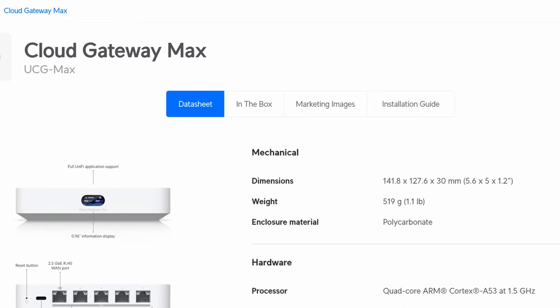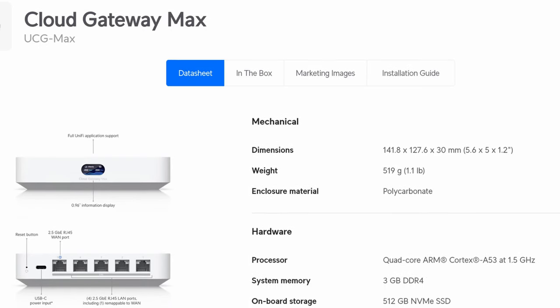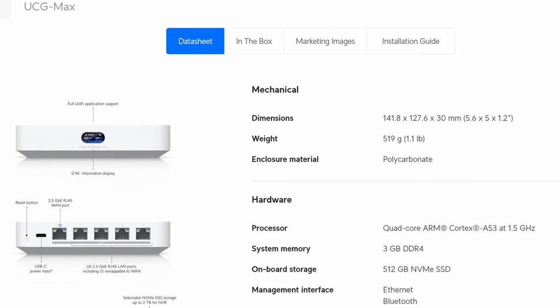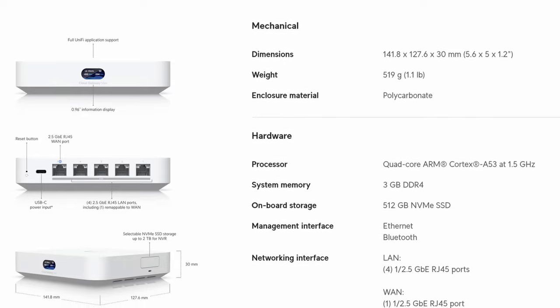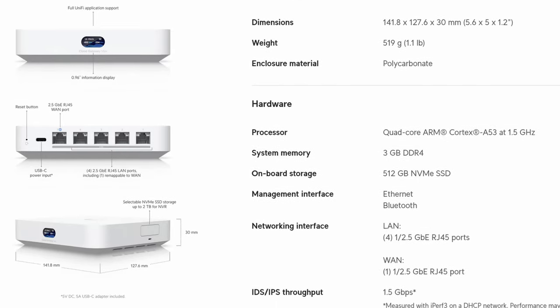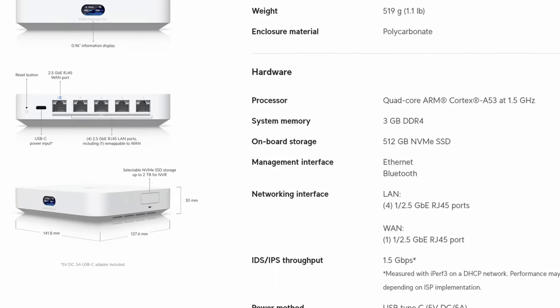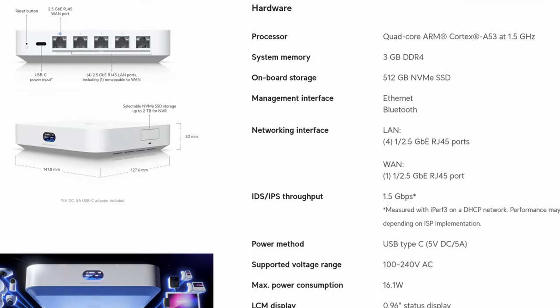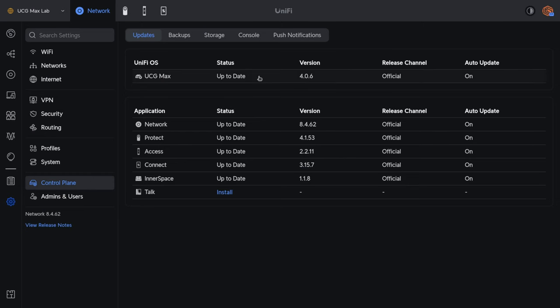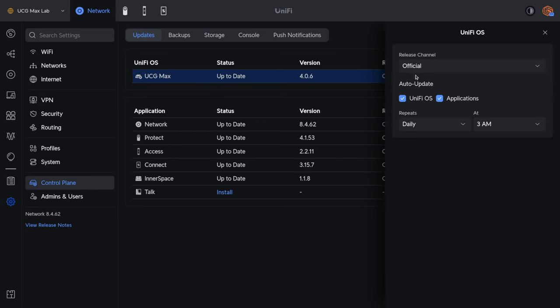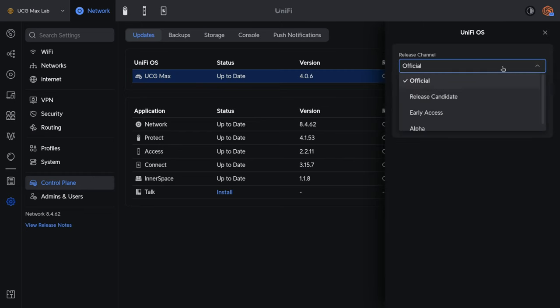While specs are great and easy to look up, what I really want to cover is how it performed using it for my home network. The too-long didn't watch is that it performed really well over several months. While I didn't have any issues during my testing, I will note that I left this on the official release channel for all of the software so I didn't want to bias any results.